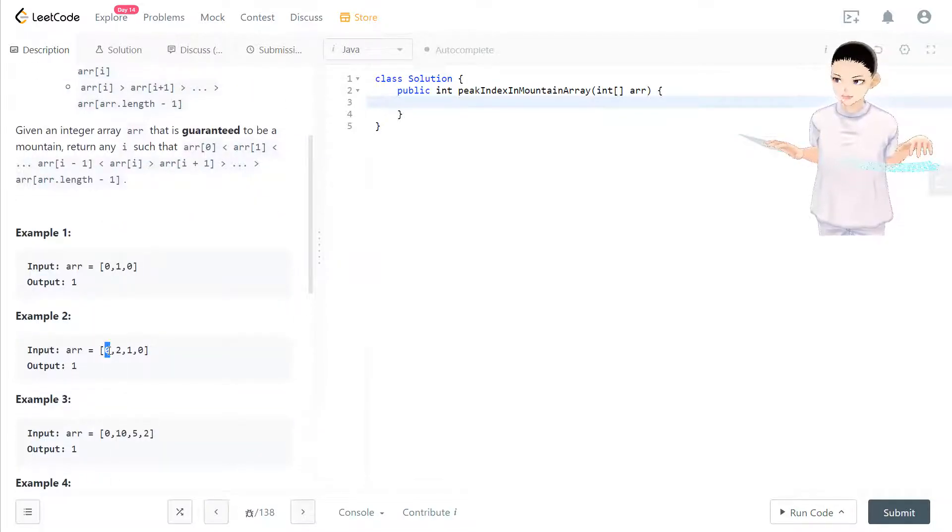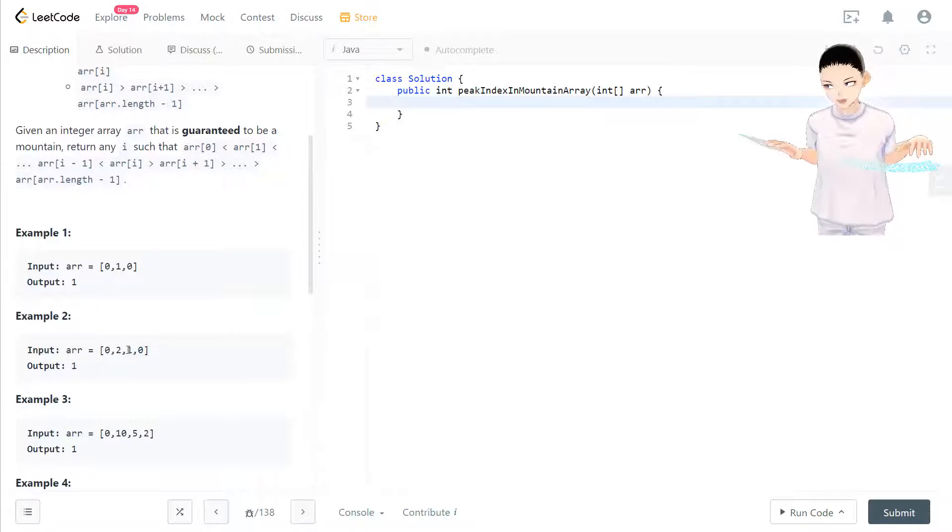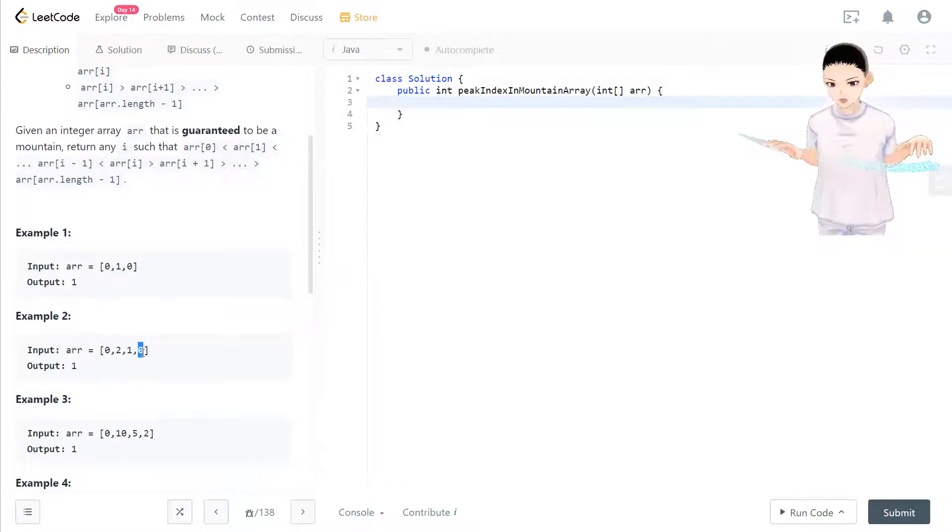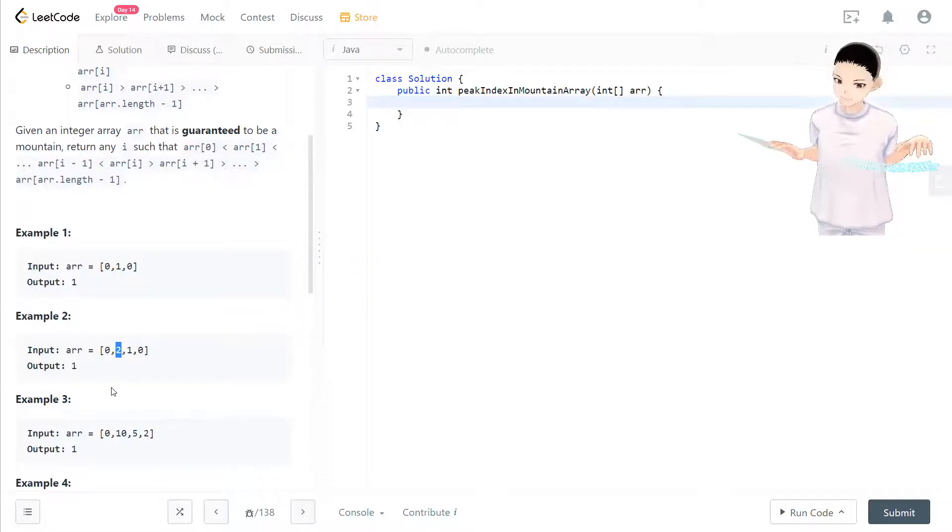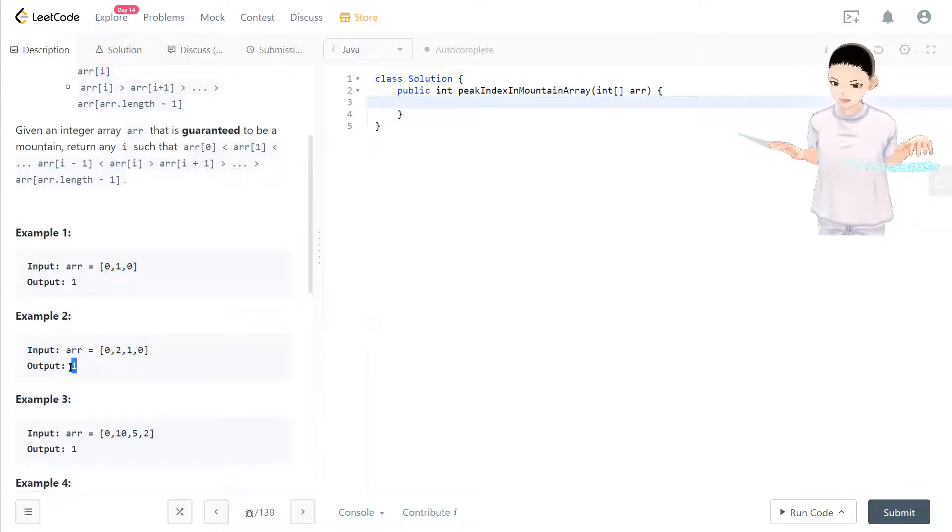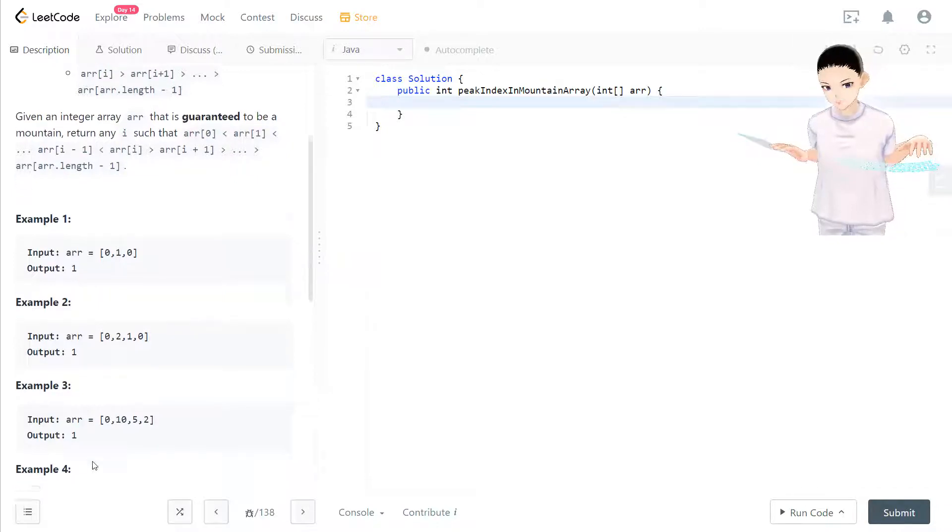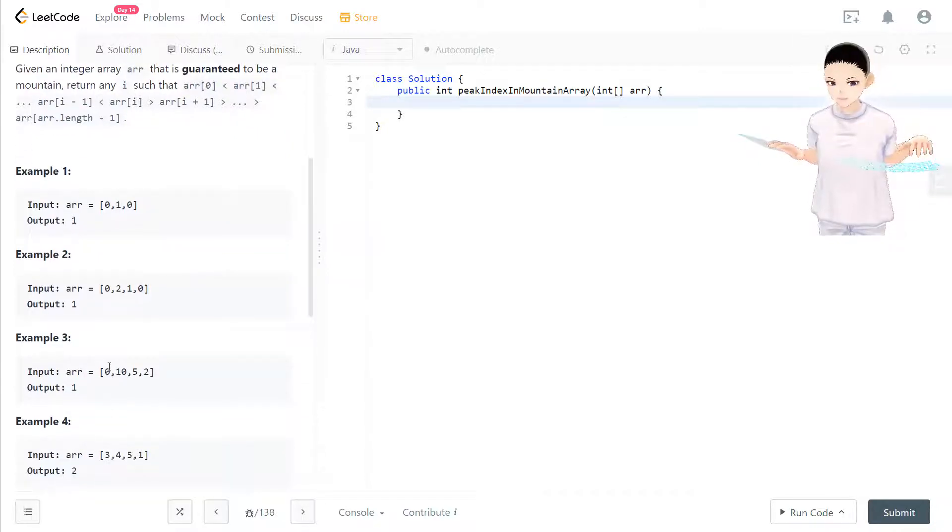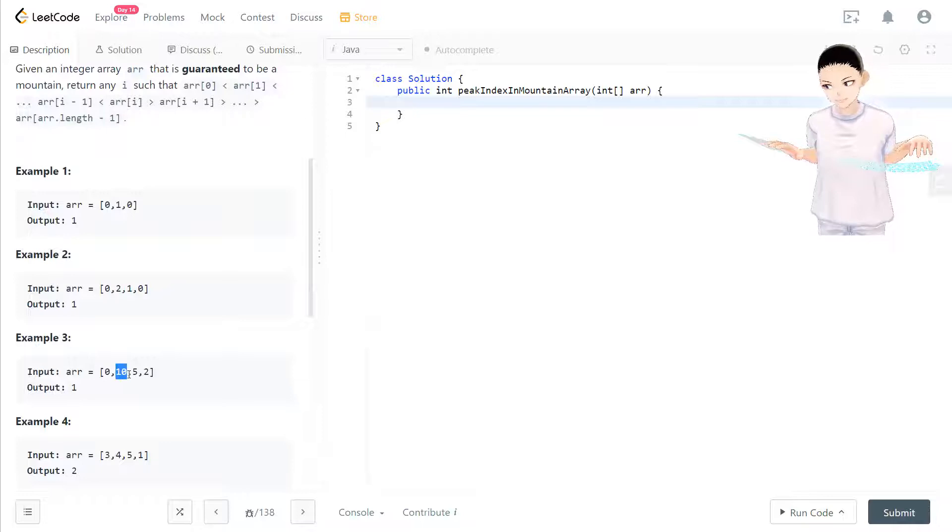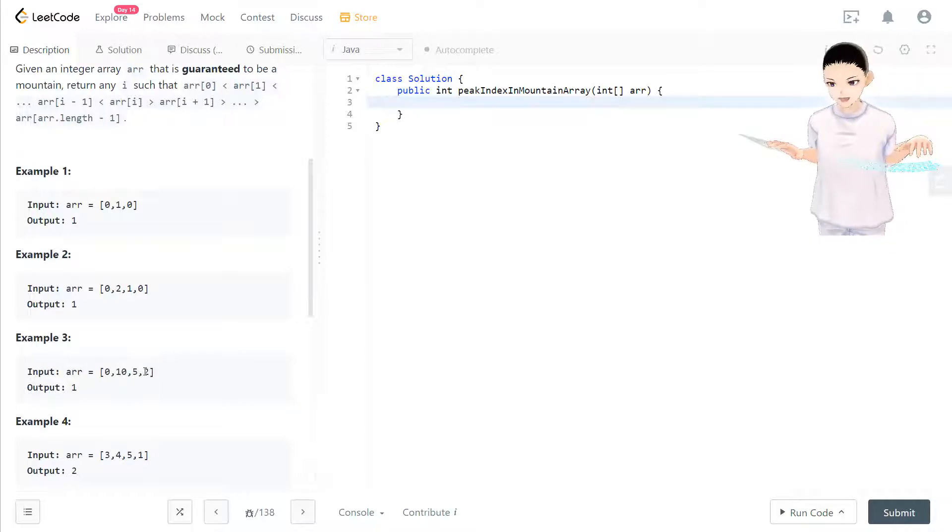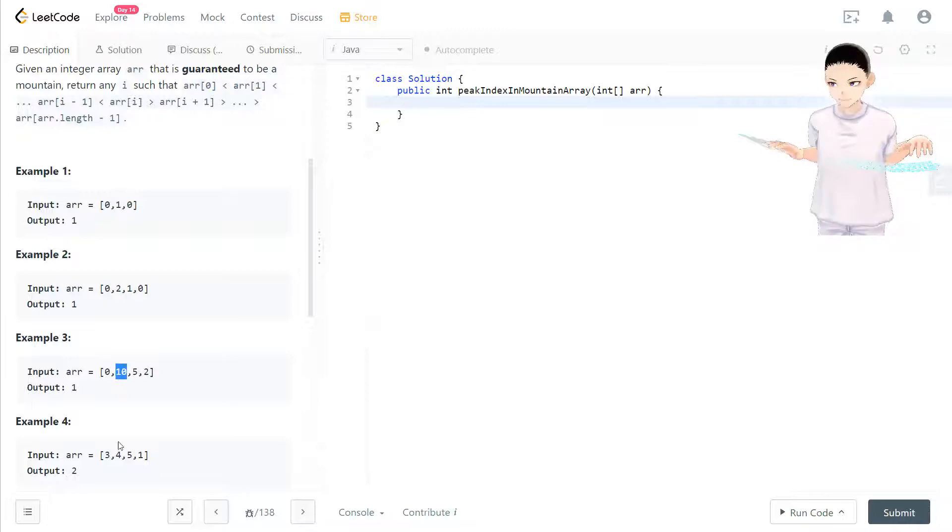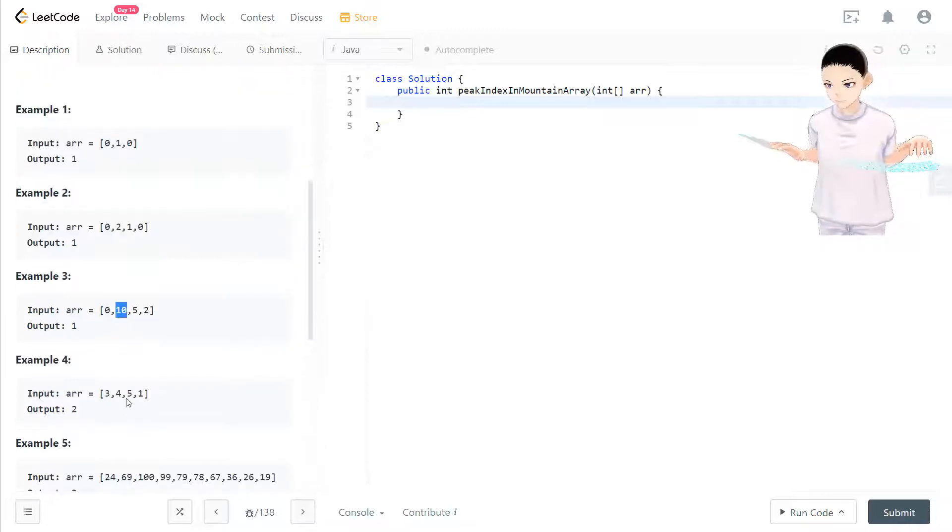And zero, two, and then go down back to one and zero. So two is going to be a peak, so we output the index of that peak. And now example three: zero suddenly goes to ten, goes down to two, goes back to five and two. The peak is at ten, and here the peak is five.